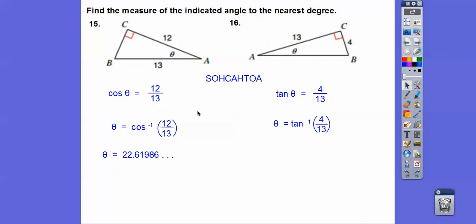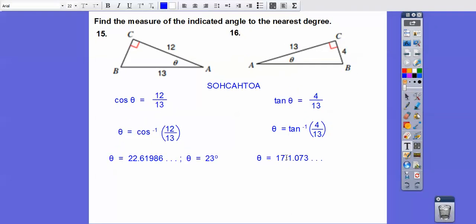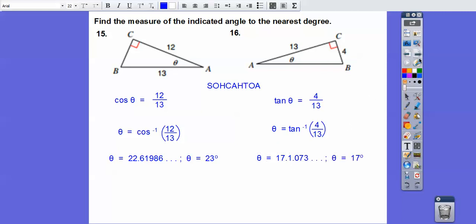Round to the nearest degree — so this goes to 23 degrees. Over here, tangent is opposite over adjacent, so this angle is shift tangent of opposite over adjacent. When I hit shift tangent of 4 thirteenths, I get approximately 17 degrees — I think it's 17.1 something, but it rounds to 17 degrees right there.